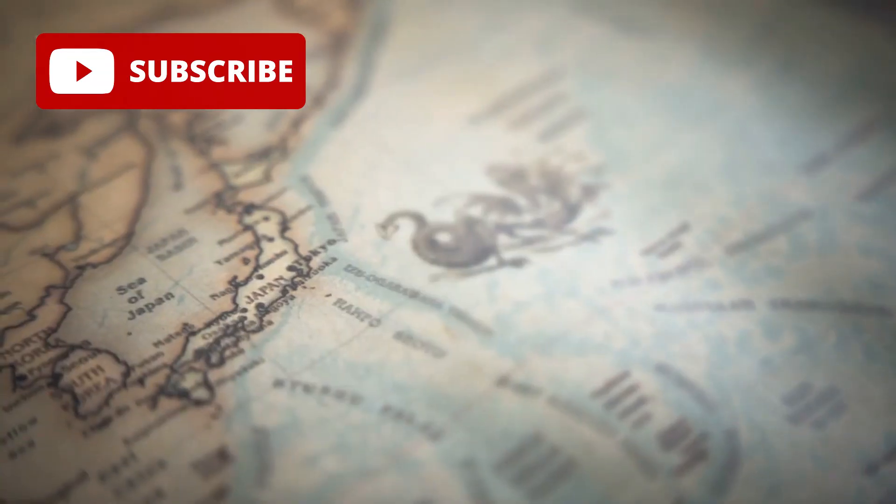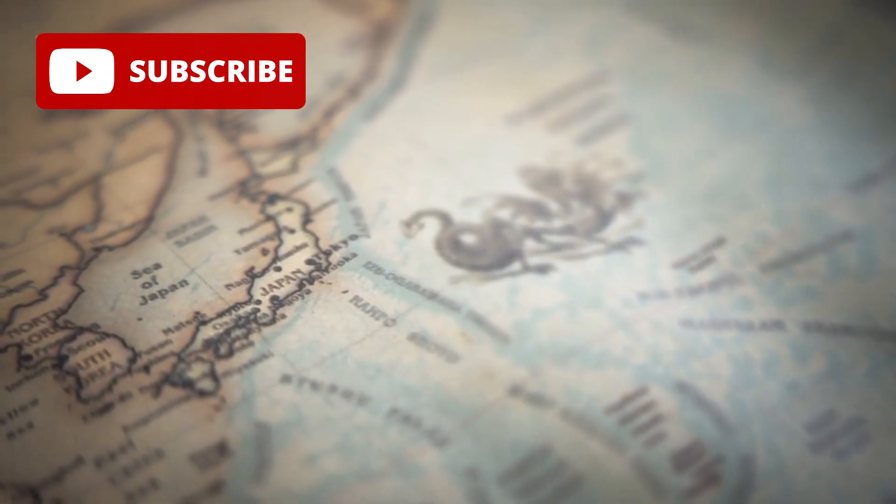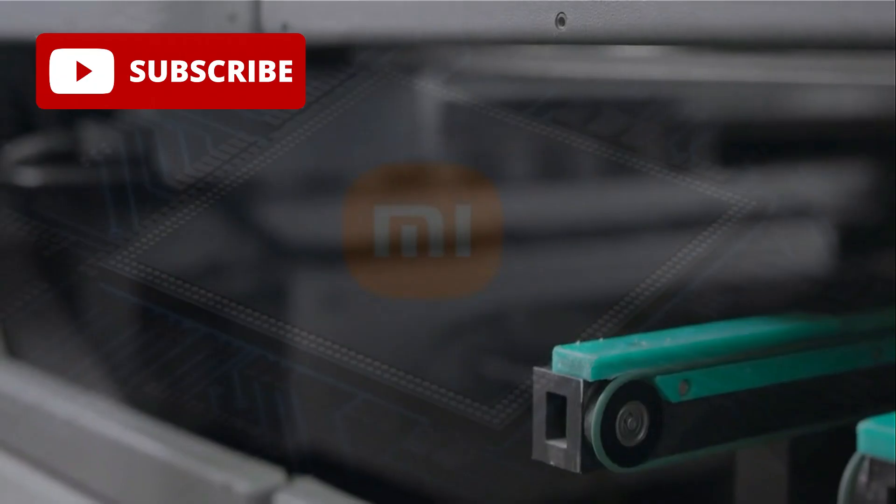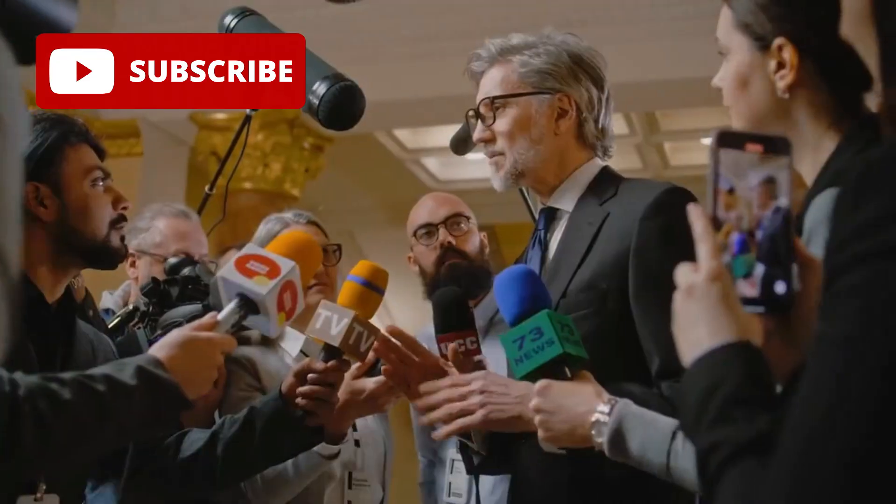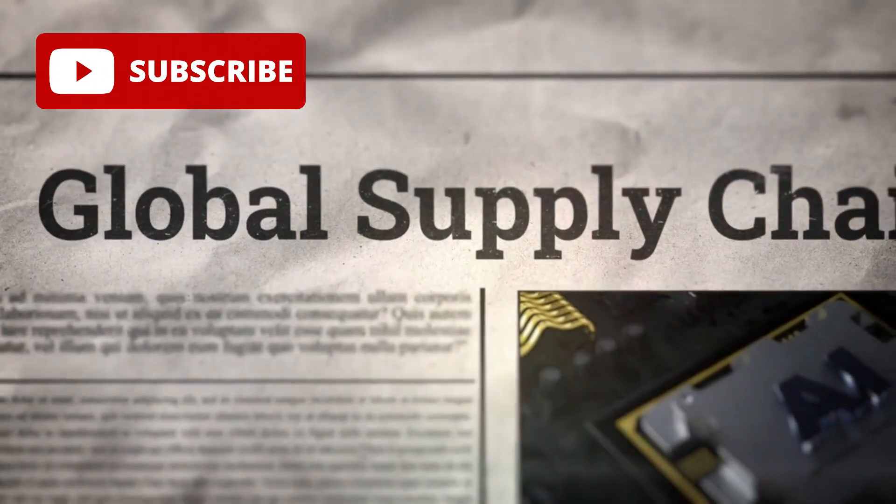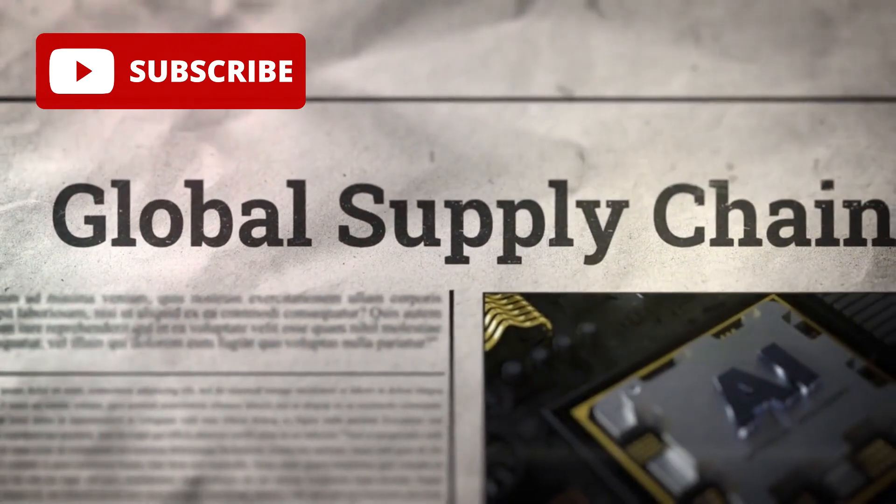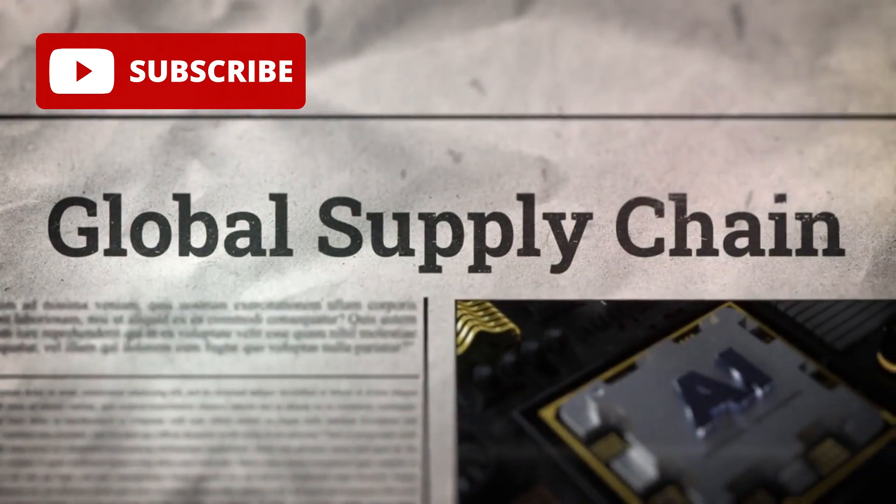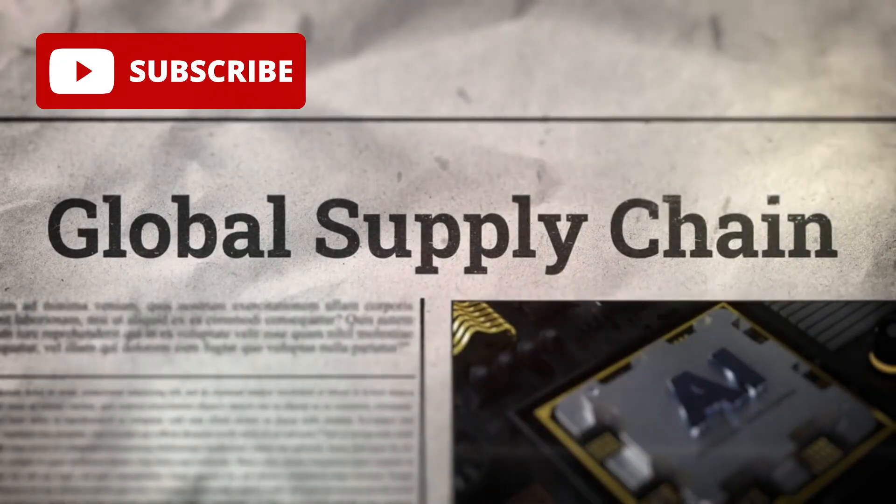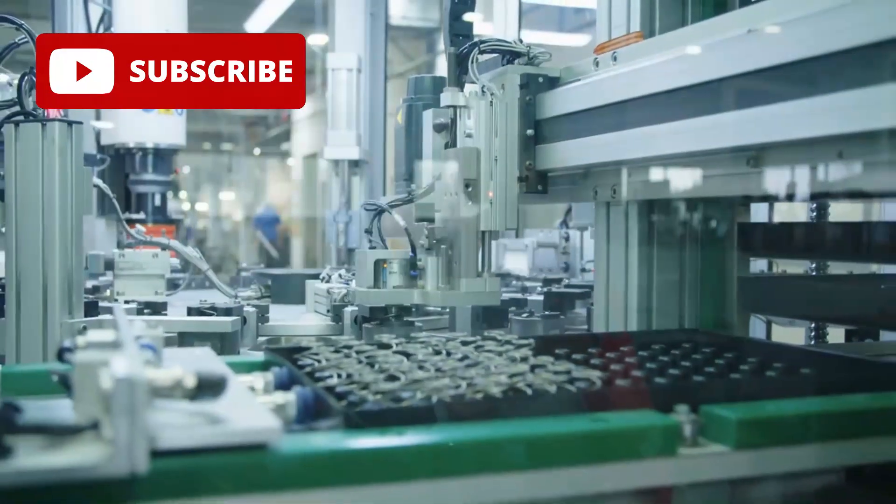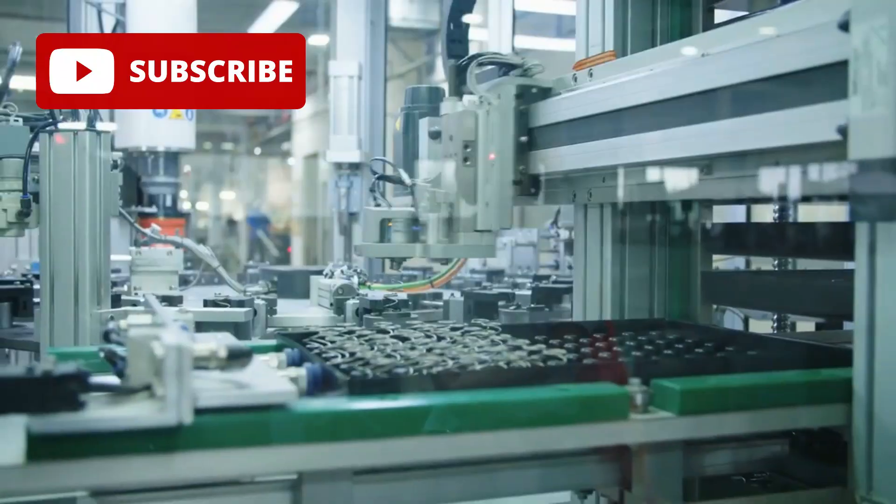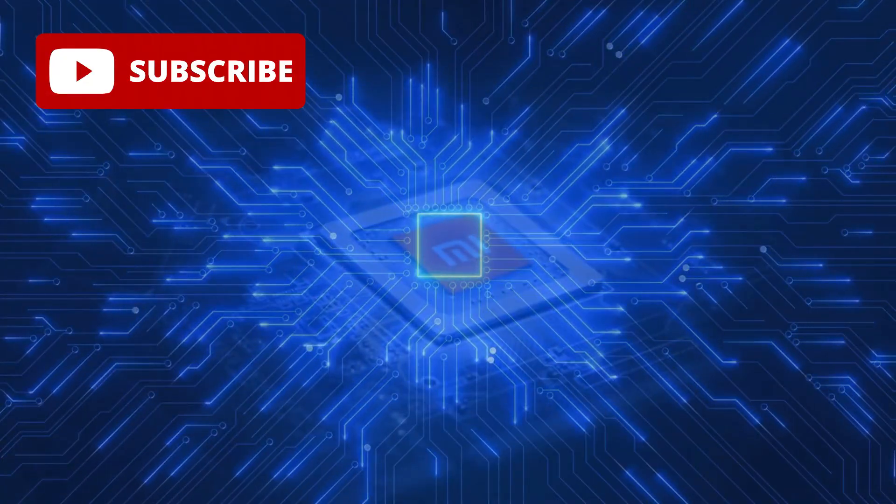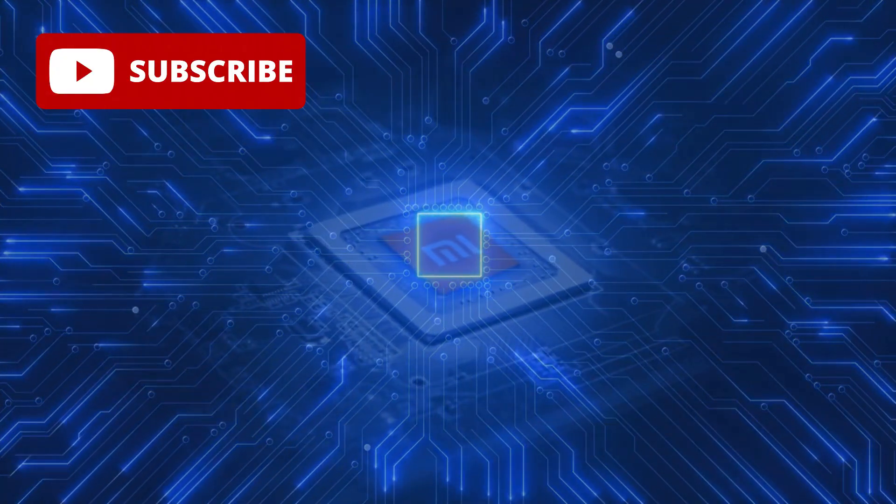There's also the question of geopolitical risks. While Xiaomi's push for chip independence strengthens their position, it could draw scrutiny in a world where tech and politics are increasingly intertwined. Trade restrictions, export controls, or shifts in global supply chains could complicate their plans. For example, if access to advanced manufacturing nodes is restricted, Xiaomi might struggle to produce enough chips to meet demand. These external factors could make or break their ability to scale this technology across their product lineup.